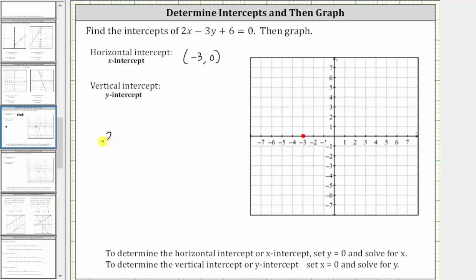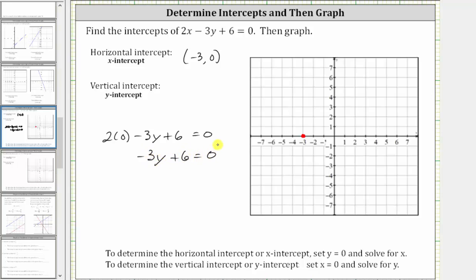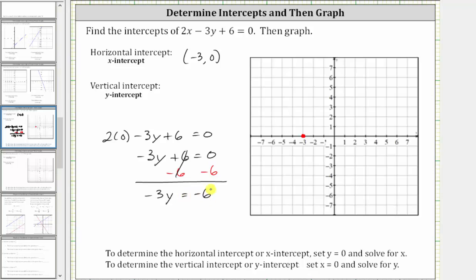Substituting zero for x, we have two times zero minus three y plus six equals zero. Simplifying, two times zero is zero, so the equation simplifies to negative three y plus six equals zero. Now we solve for y. The first step is to subtract six on both sides to isolate the y term. Six minus six is zero, so we now have negative three y equals negative six.